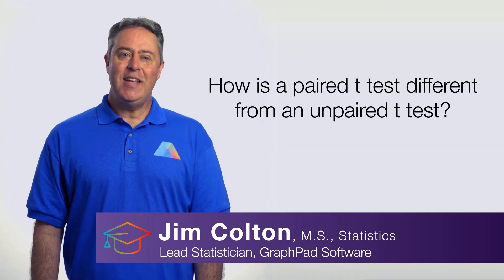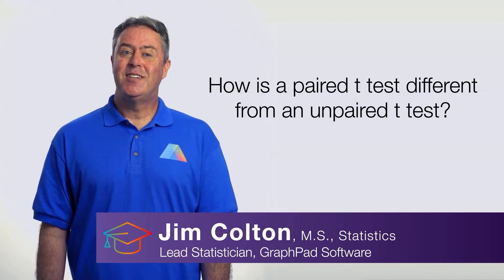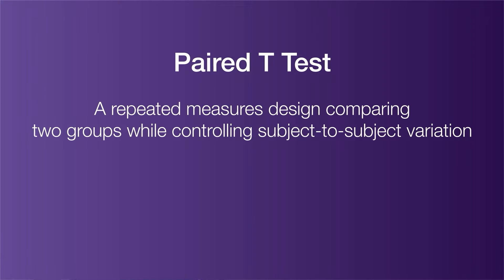How is a paired t-test different from an unpaired t-test? Well, a paired t-test is a repeated measures design which compares two groups while controlling for subject-to-subject variation.